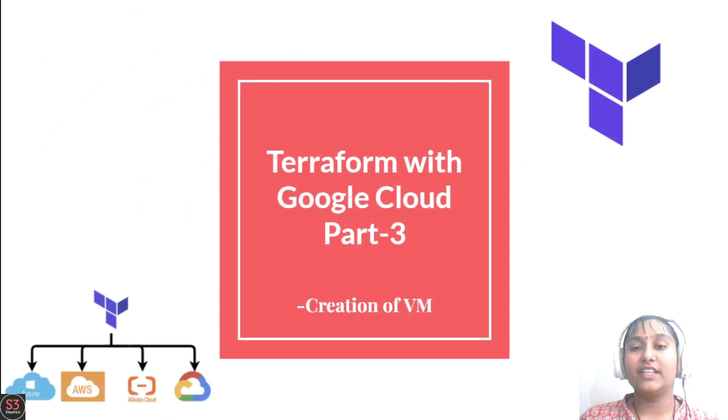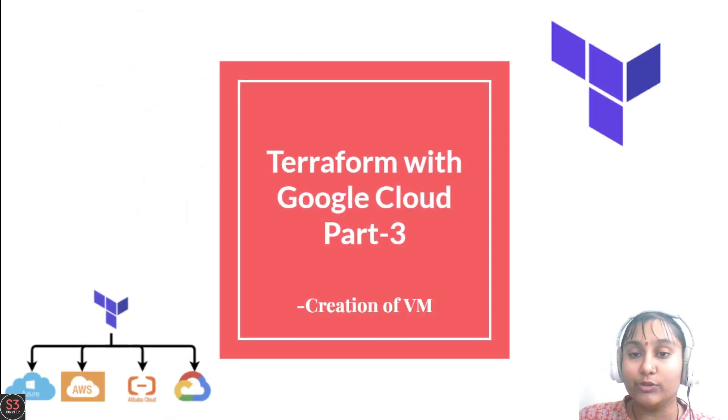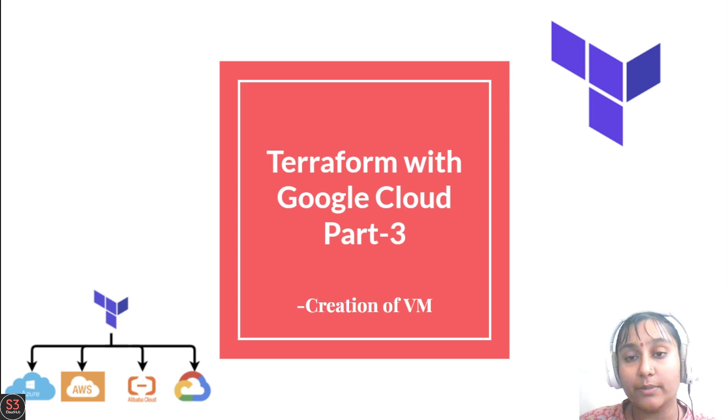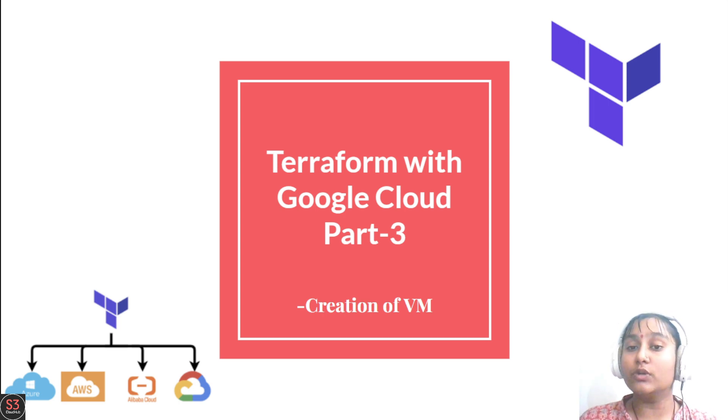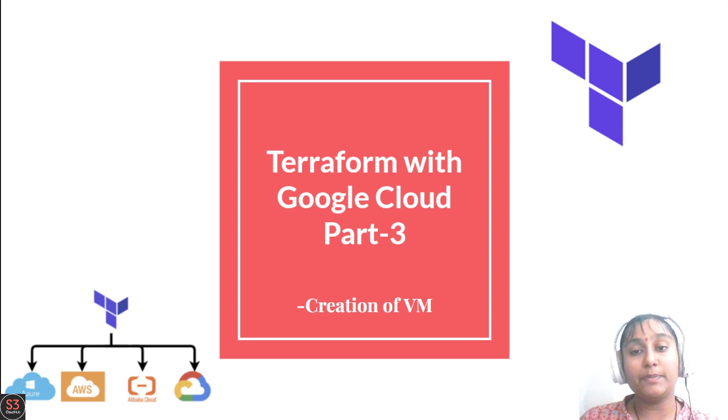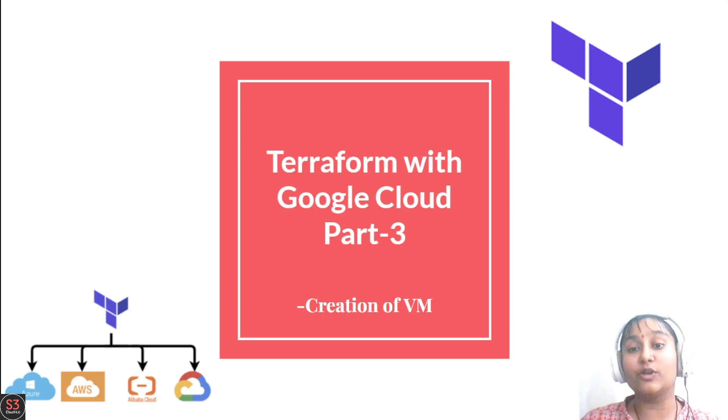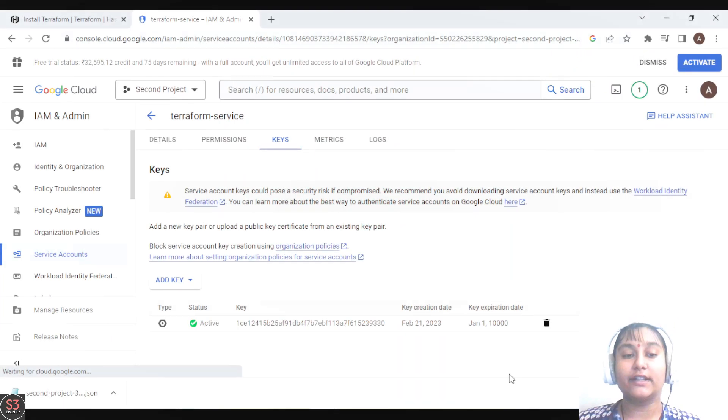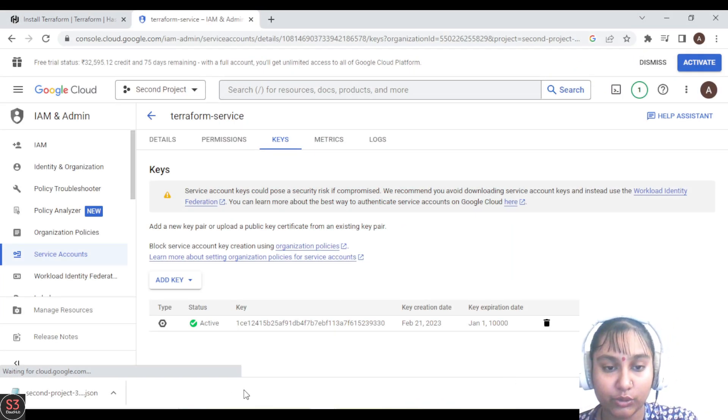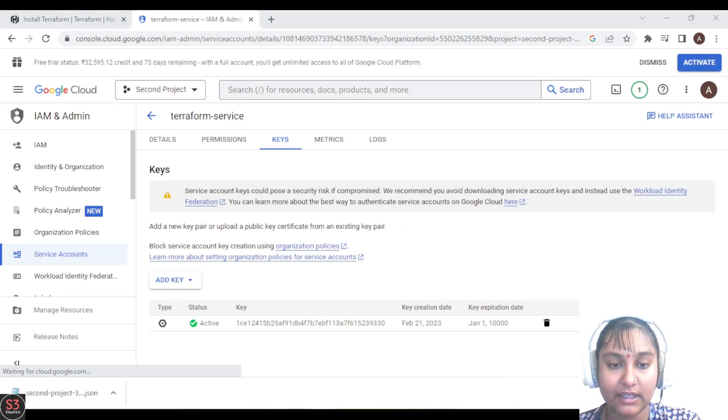Welcome to part three of Terraform with Google Cloud. In this video, we'll see how to create our first VM with Terraform on Google Cloud Platform, and we'll also create some subnets in VPC through our Terraform script. Before starting to write our script, we first have to locate our key in a folder so we can use it.